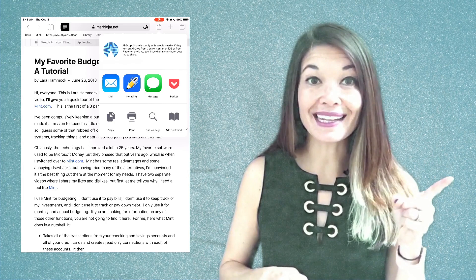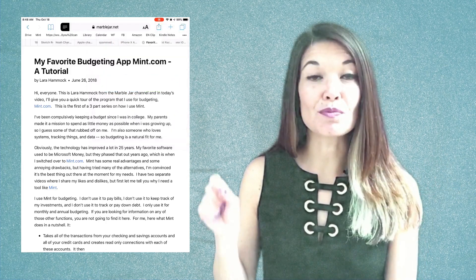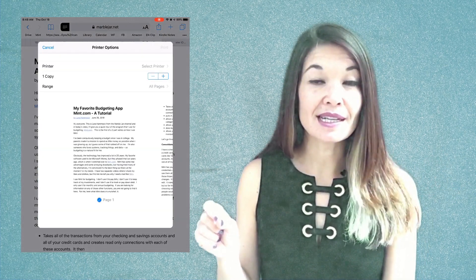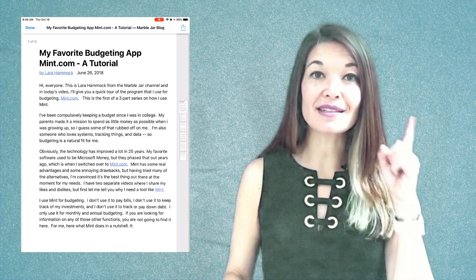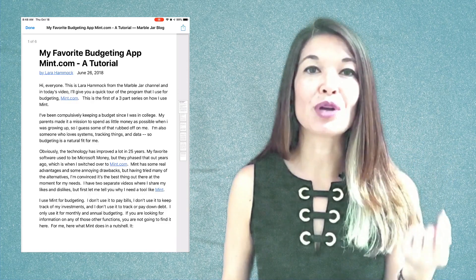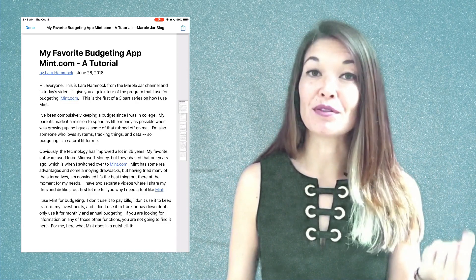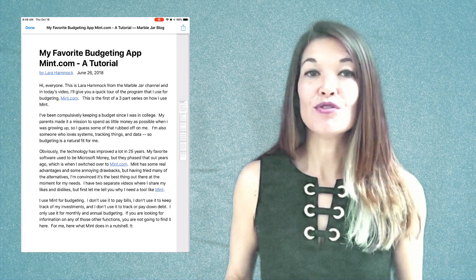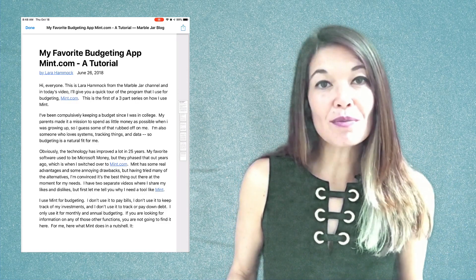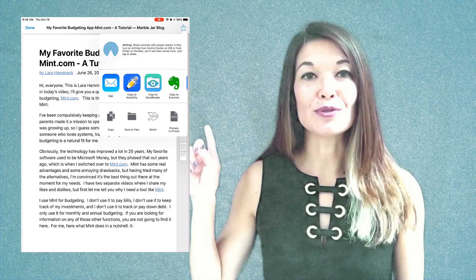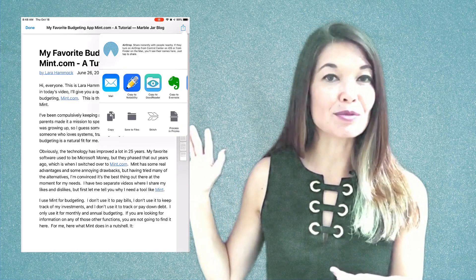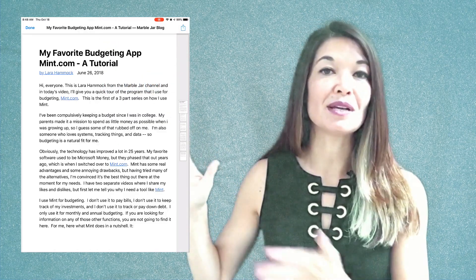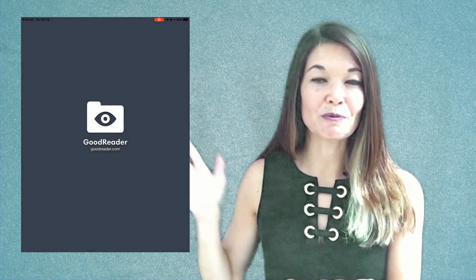So instead, choose print and then pinch out. This is a tip for creating a PDF from a print file. Now that it's in PDF format, I can choose share and that option is available to me — copy to GoodReader.